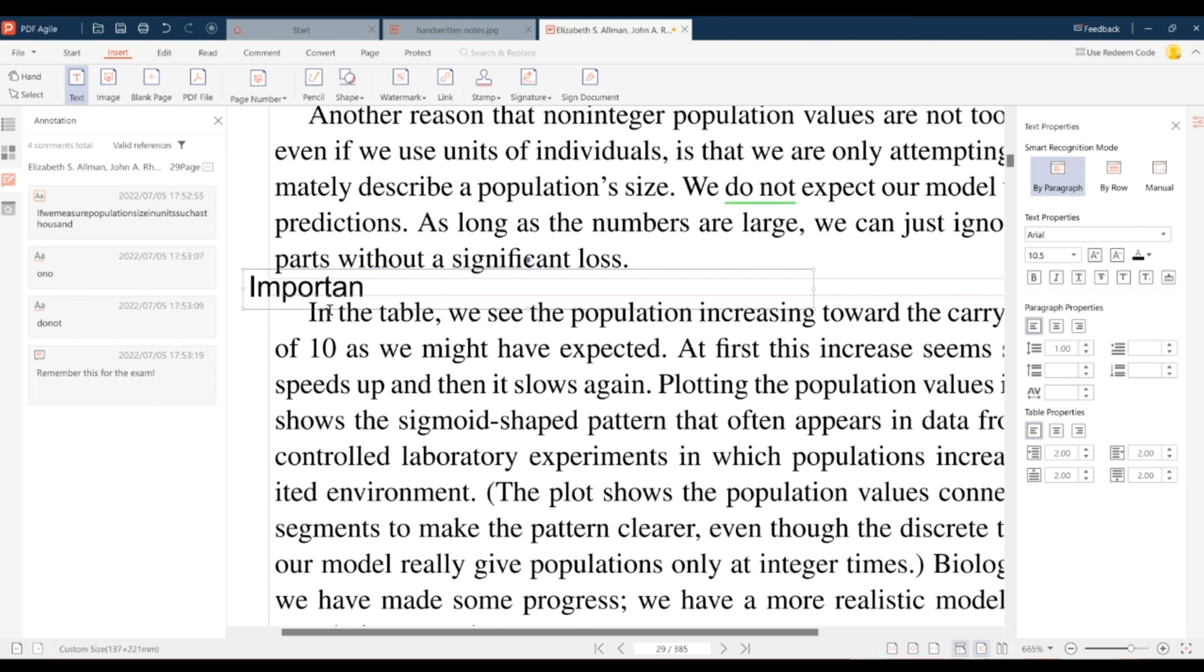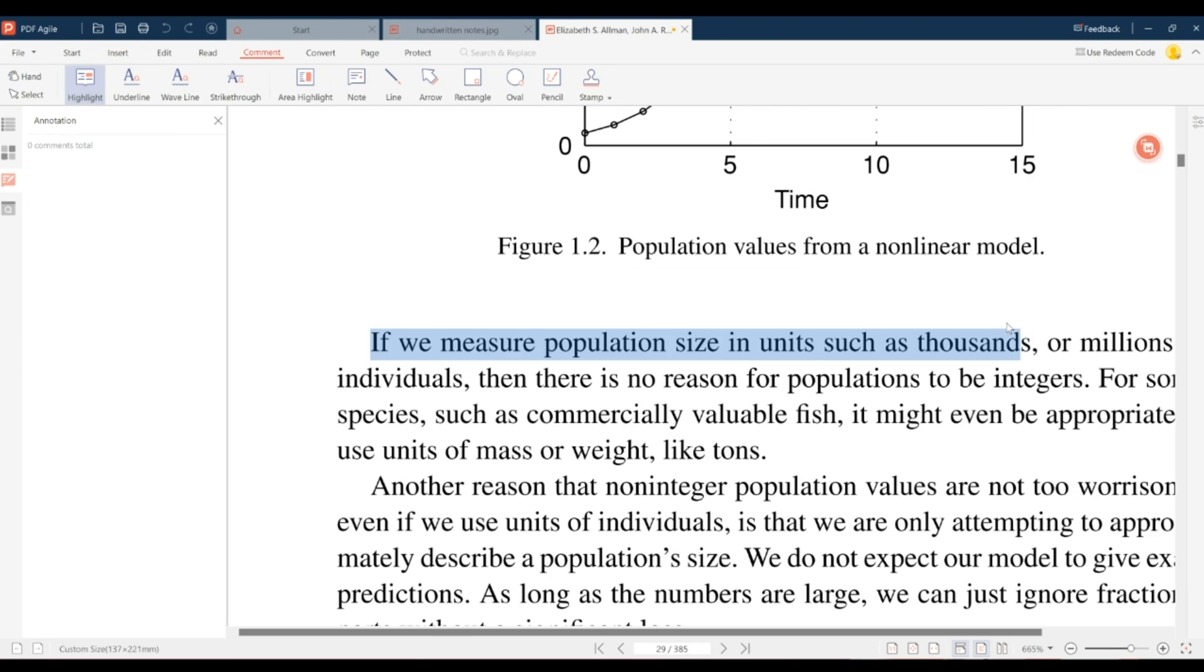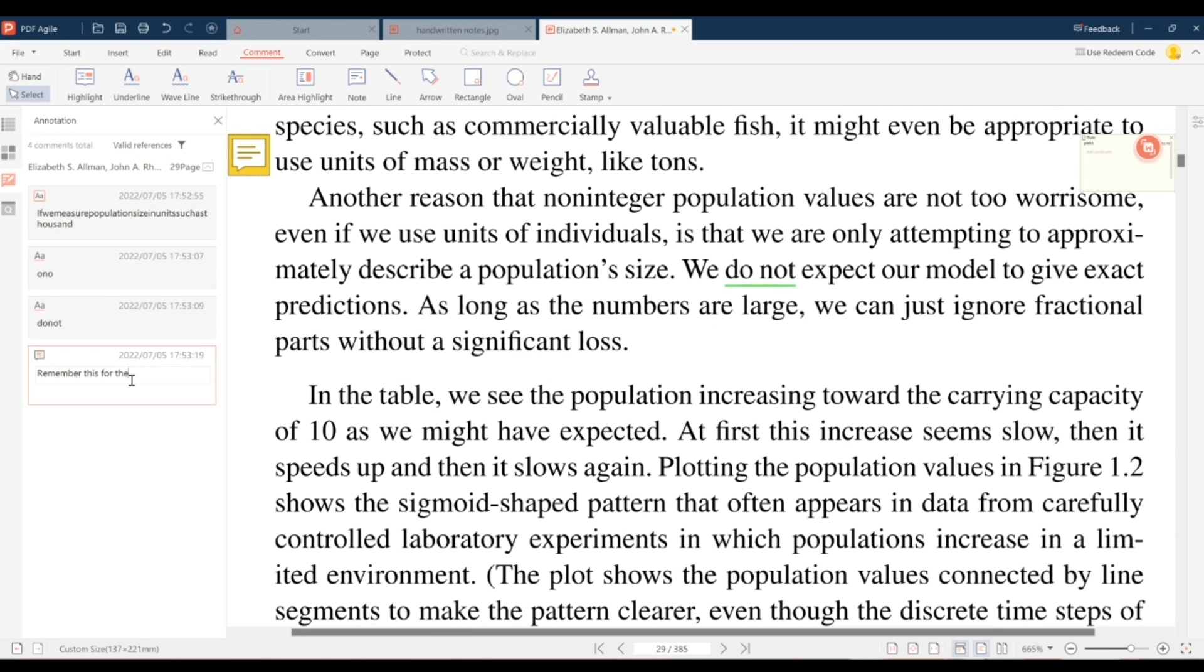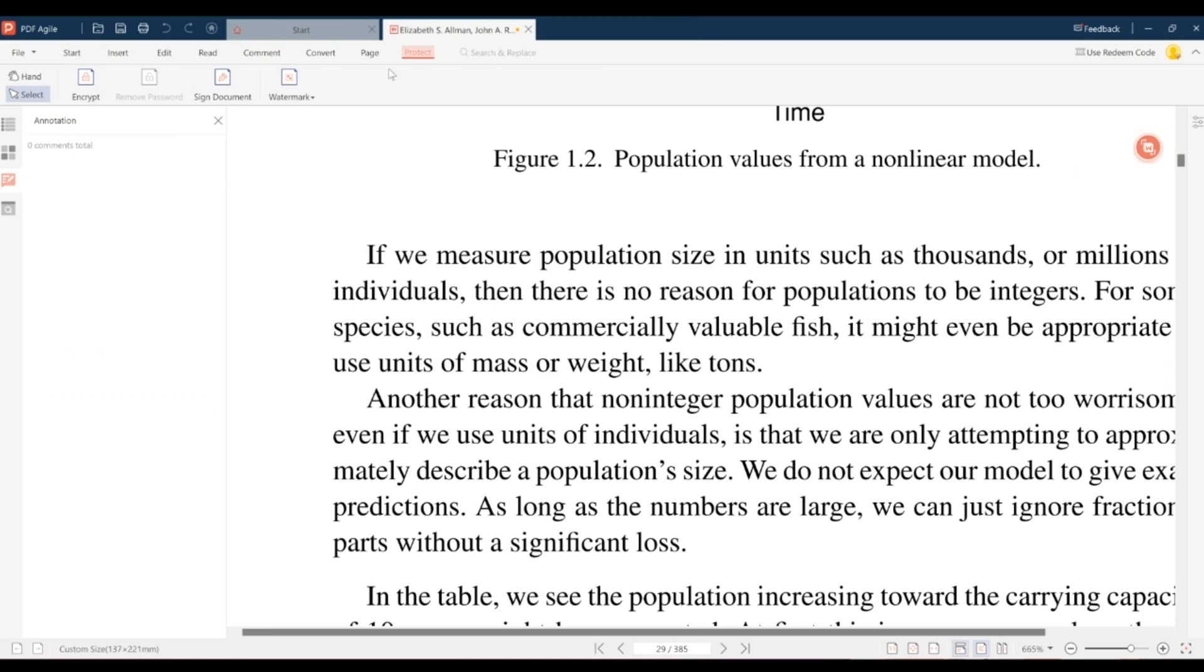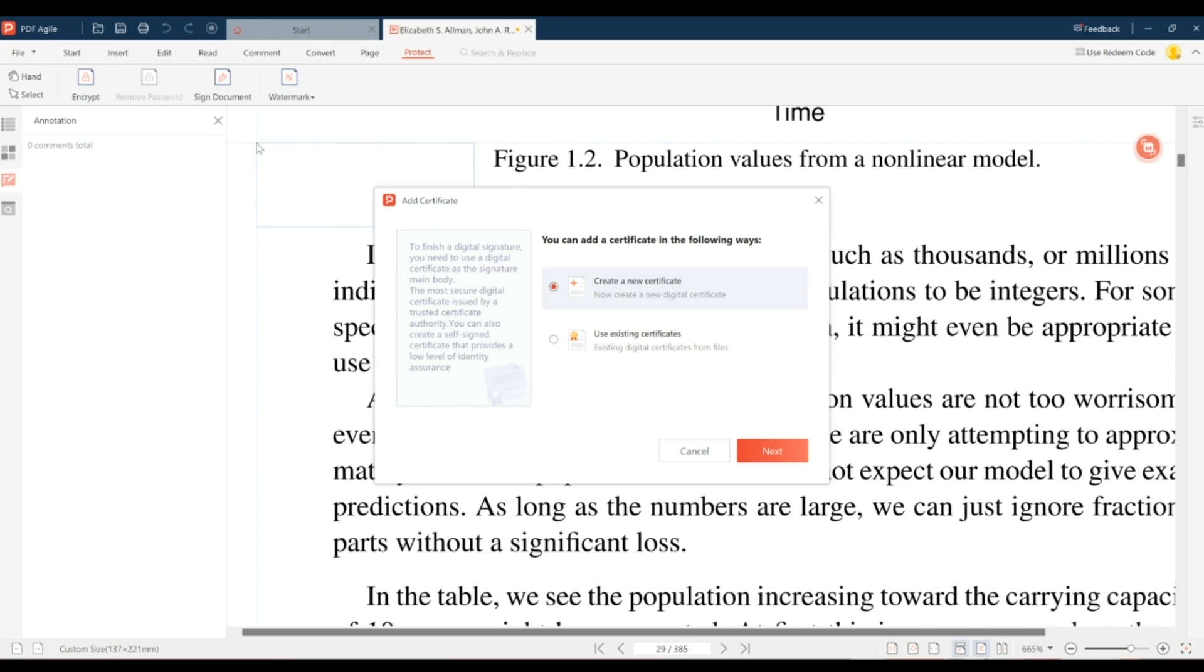With PDF Agile, you can edit PDF files by adding new text, highlights, underlines, comments, annotations, and so much more all with a single click of a button. Make important sections stand out so you'll remember them better and add details to enhance your learning and comprehension.